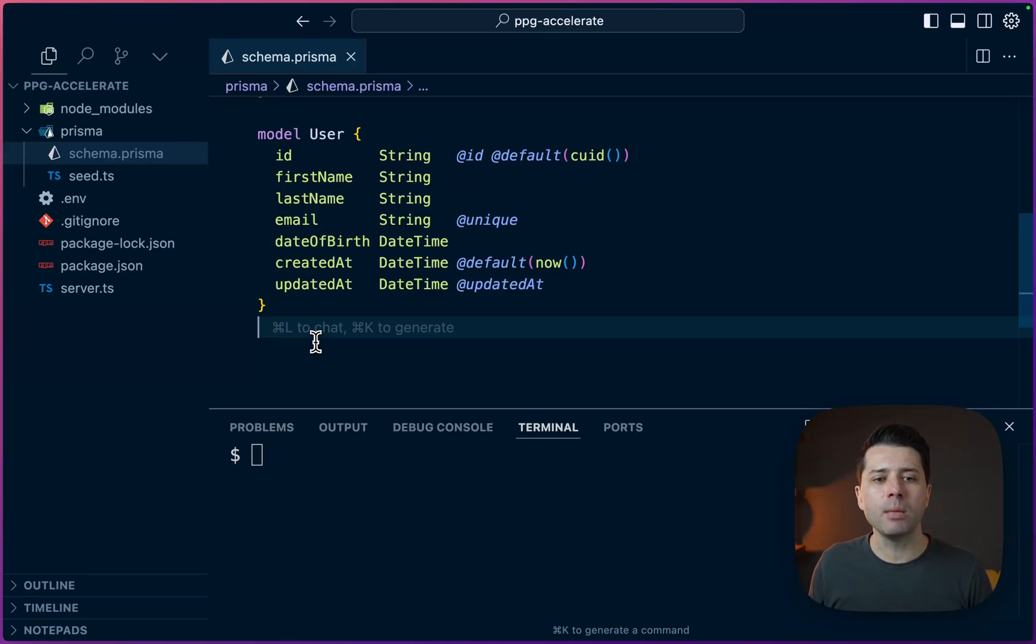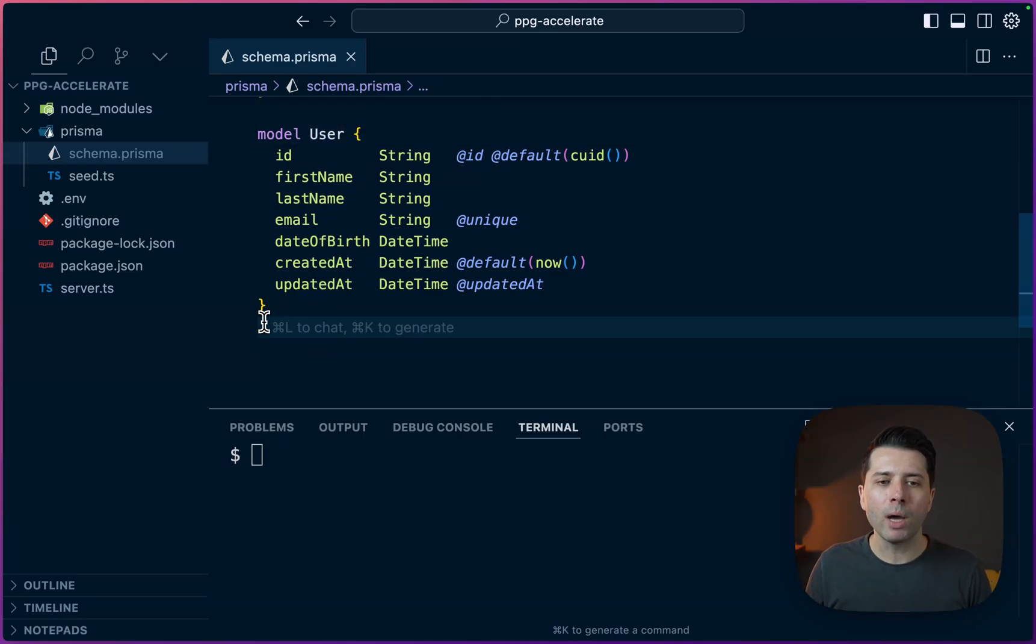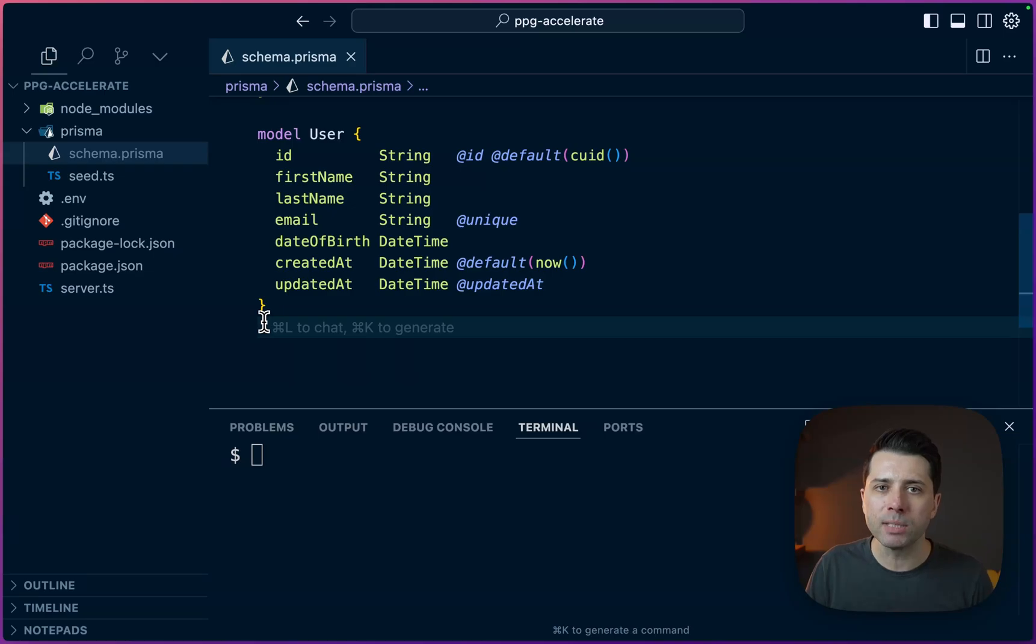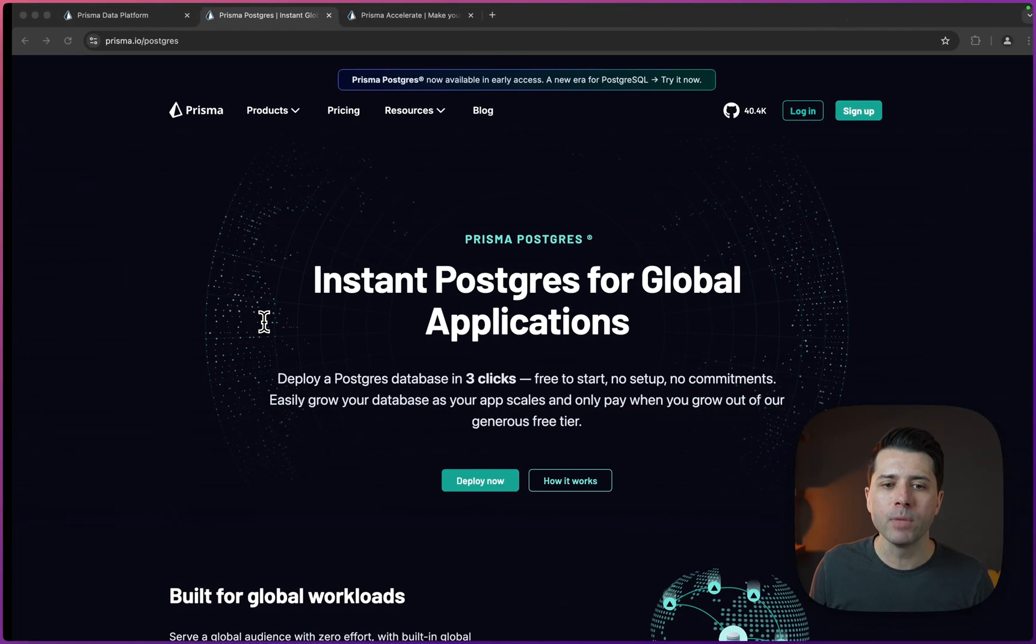We've got this very simple Prisma schema here with just one model, this user model. Why don't we add in a database? We'll use Prisma Postgres for that, and then we'll add in Prisma Accelerate to put in some caching as well.